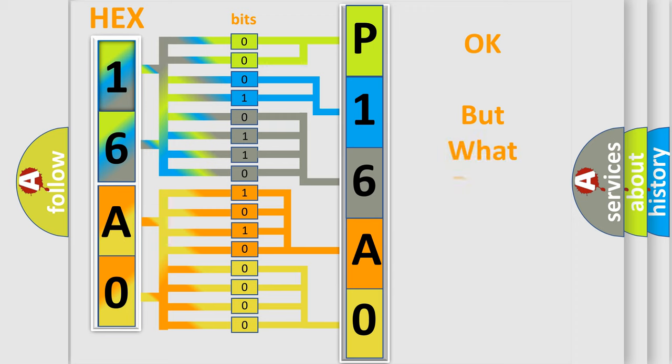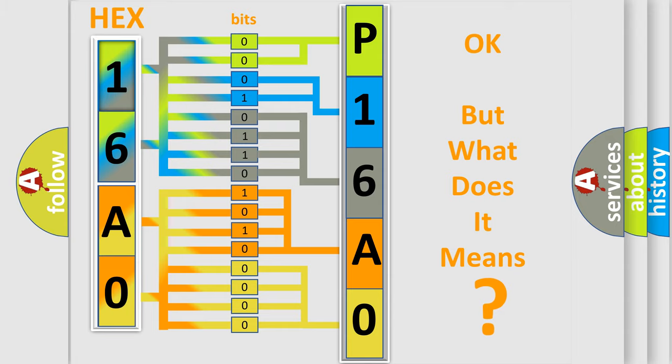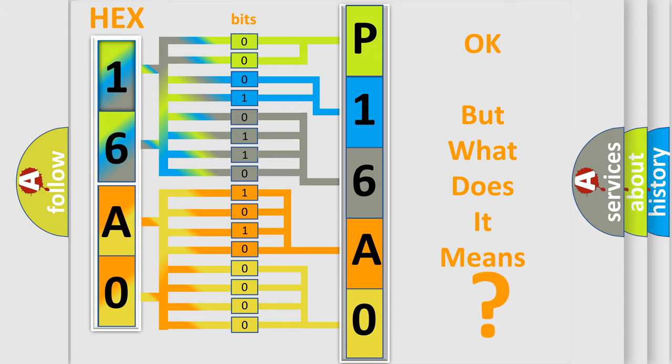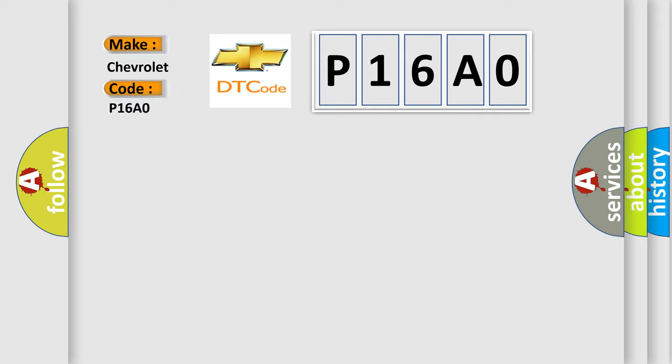The number itself does not make sense to us if we cannot assign information about what it actually expresses. So, what does the Diagnostic Trouble Code P16A0 interpret specifically for Chevrolet car manufacturers?